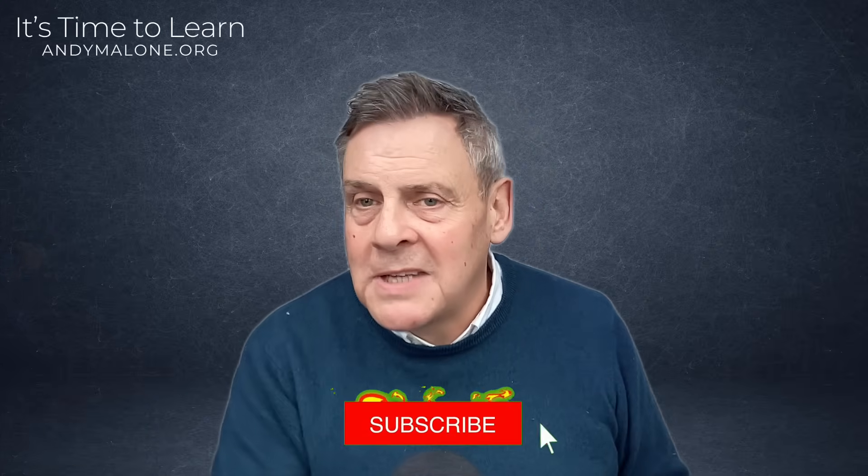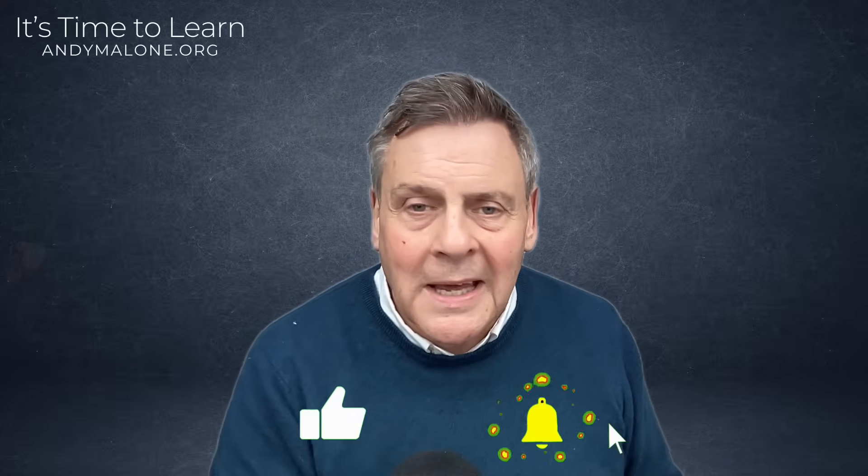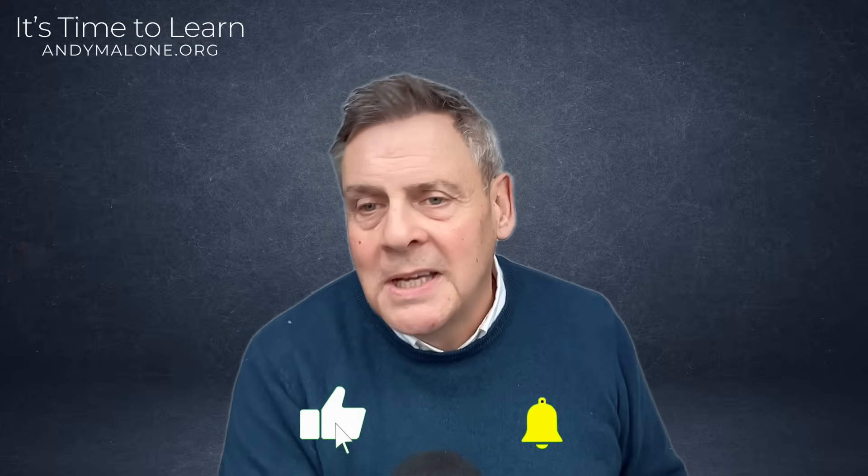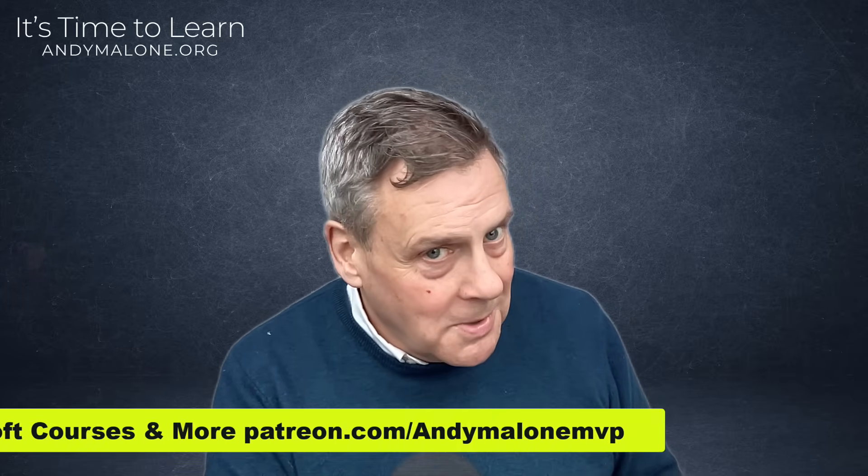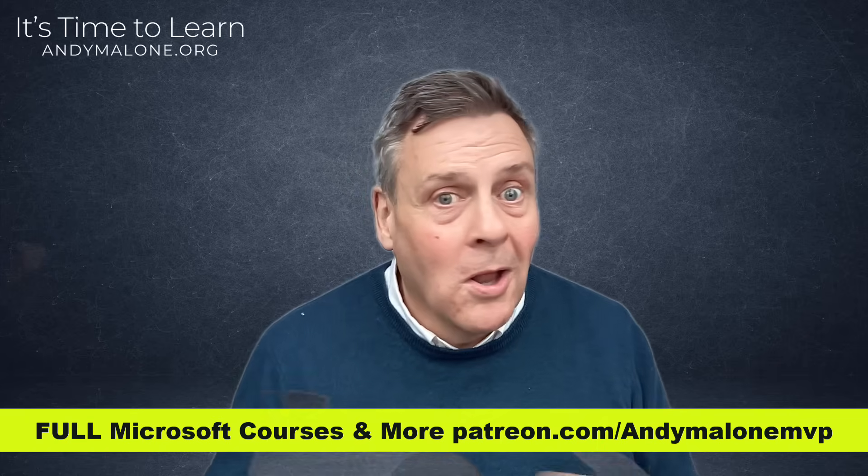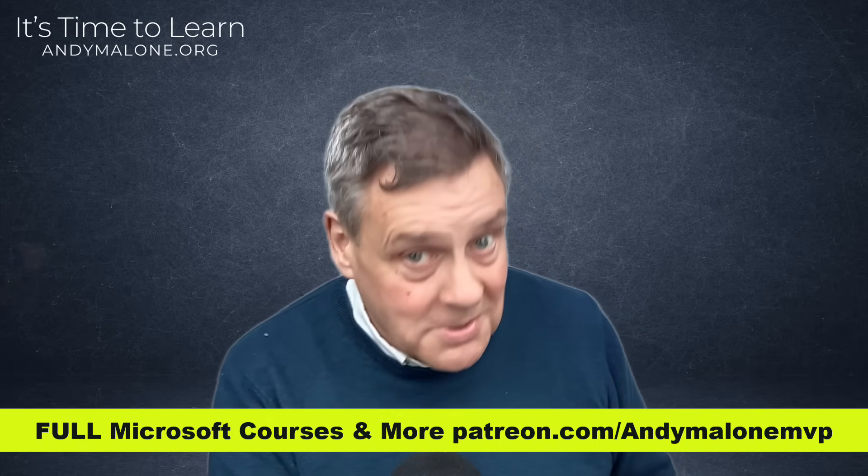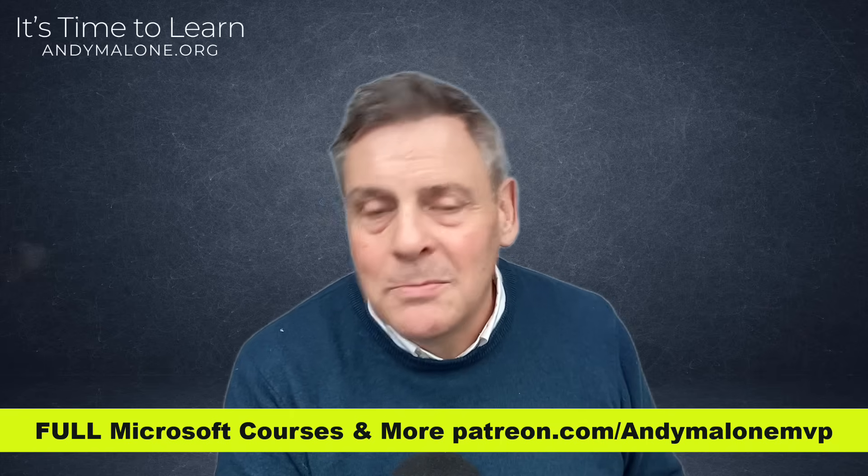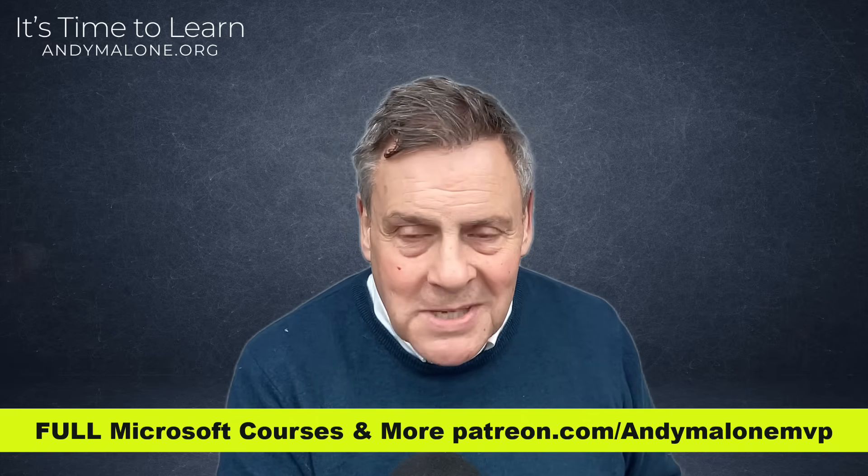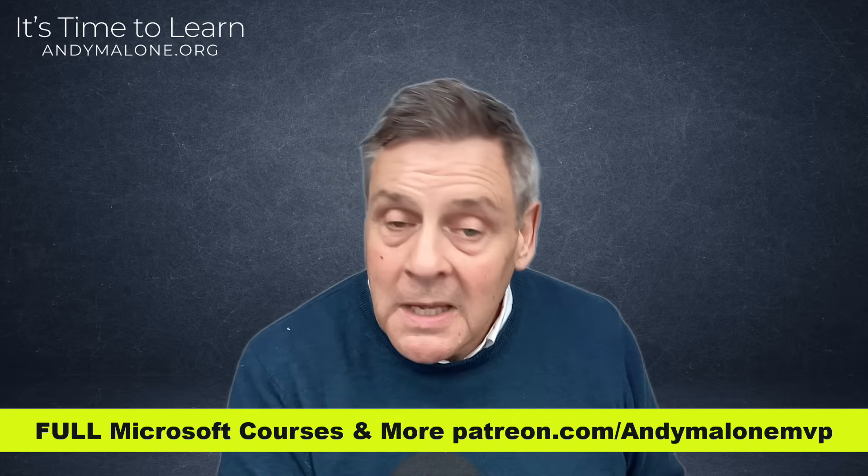Now, if you haven't subscribed, of course, we'd love to have you on board. So bump that subscribe button up there and come on board and join our learning community. And if you'd like some more, then why not consider signing up to my Patreon site here? If you show me a little love, I'll show you lots of Microsoft, full Microsoft courses, that is, as well as monthly Zoom calls and a lot more as well.